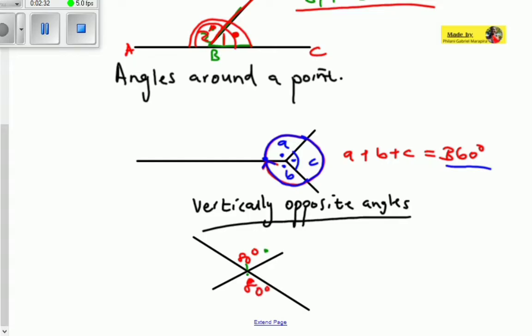And then if this is 20 degrees, then also here it is also 20 degrees. So these are vertically opposite angles. It means that when you've got a cross-like shape, the angles you're going to find here are going to be equal to this, and the angle you're going to find here is going to be equal to that one. So that is vertically opposite angles.